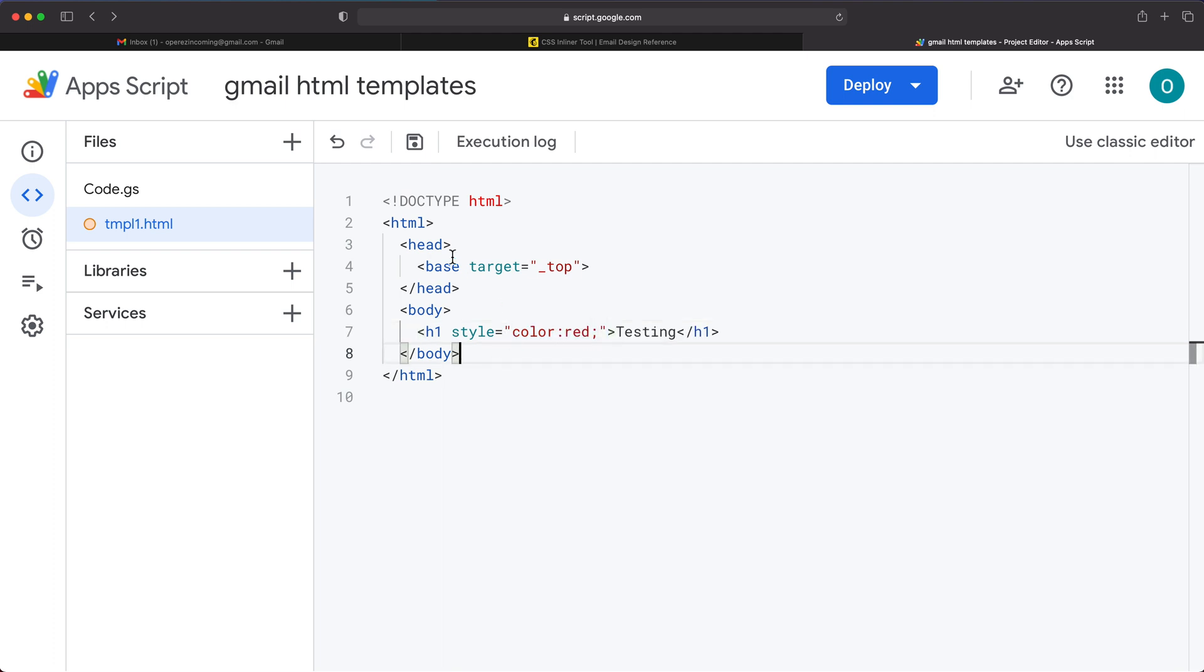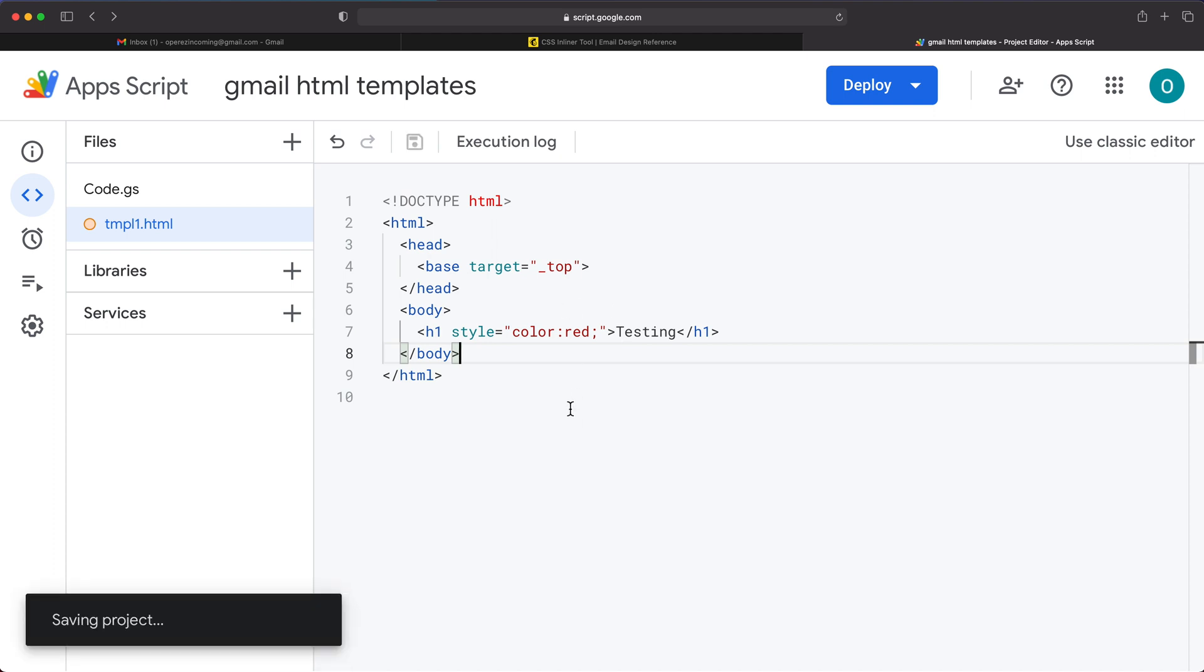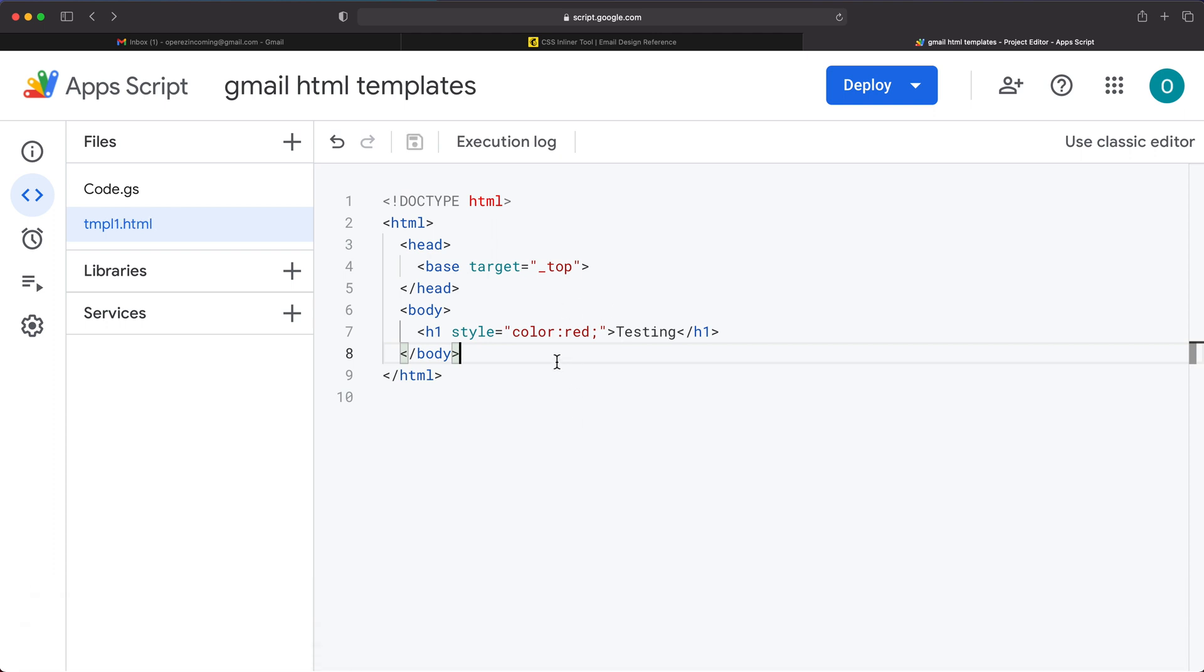It should be good enough for me to test this. So I'm going to go ahead and save this, assuming this is the template I want to use. At this point, we want to get this to our Gmail.